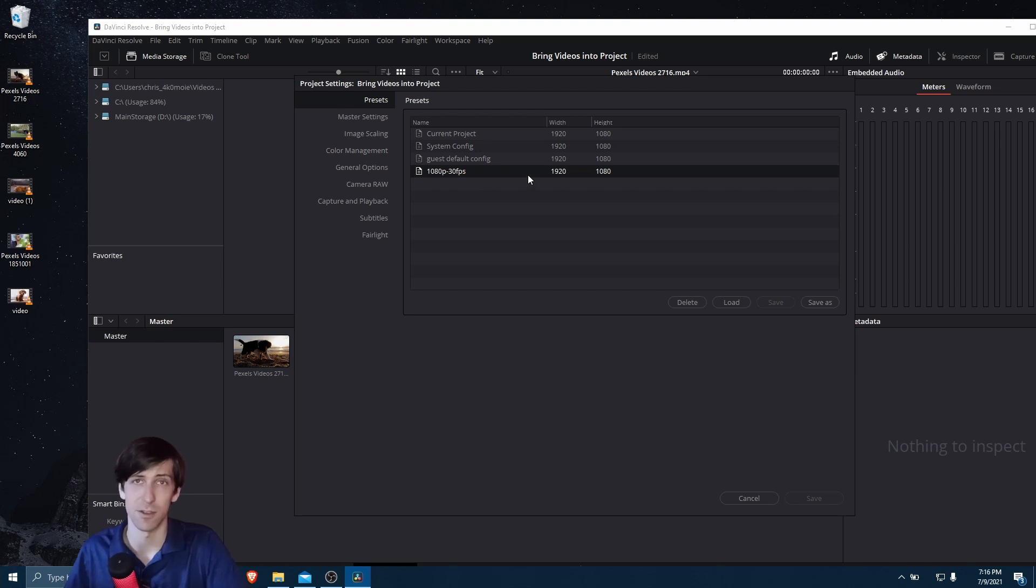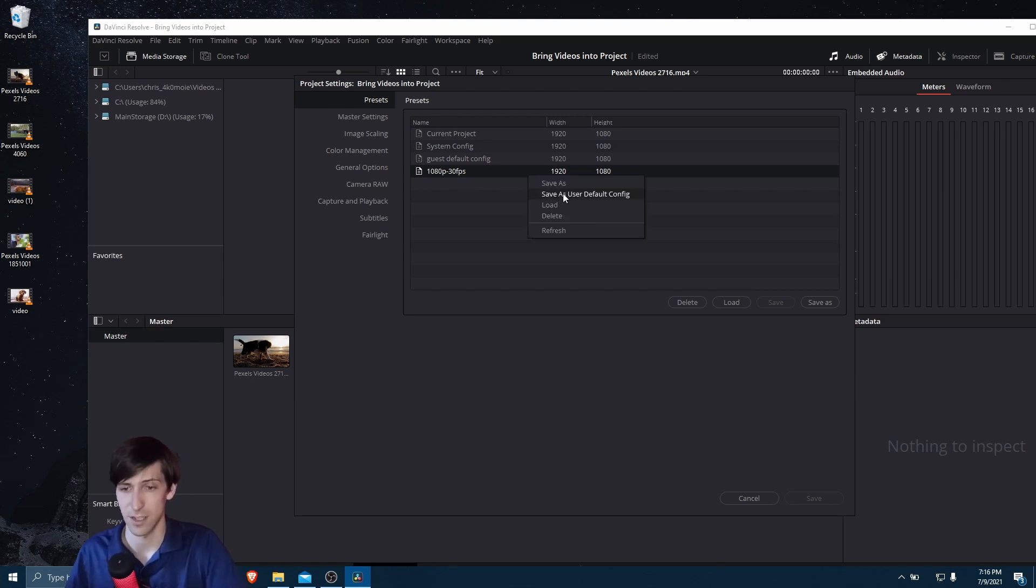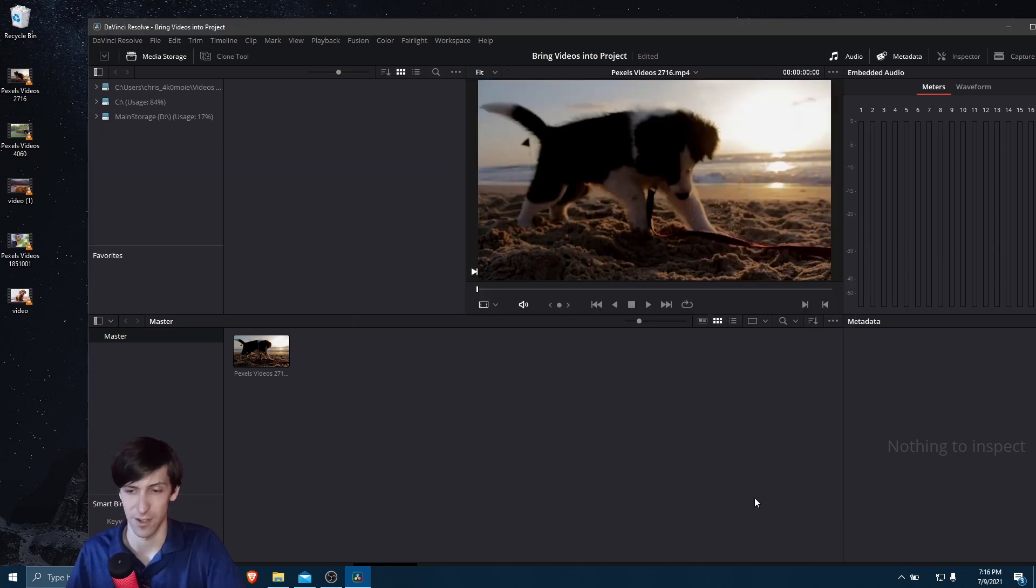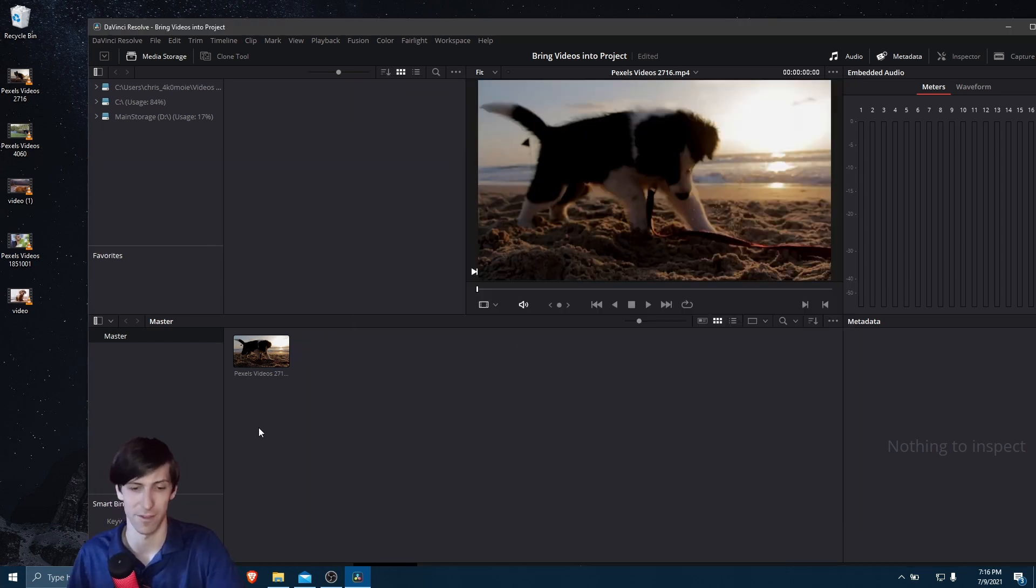And now if we want to use this whenever we load Resolve, right-click and do Save as User Default Config. So let's go ahead and hit Cancel now. And now every time we boot up the project, it should have those settings. Anyway, back to the actual video files.